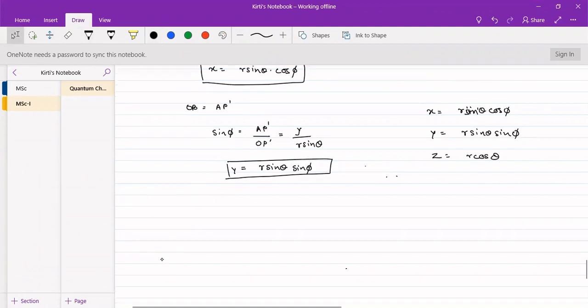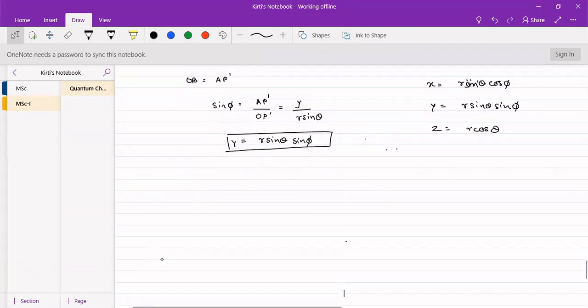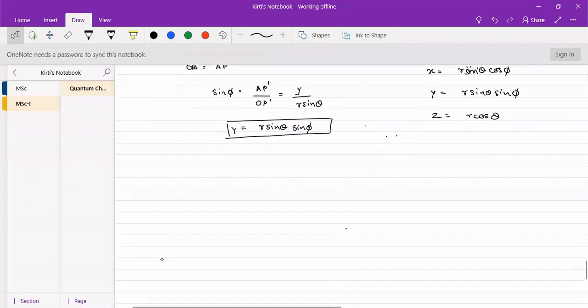If you remember this, it becomes easier to find out which orbitals we are dealing with — whether it is s-orbital, p-orbital, d-orbital, p-x, p-y, p-z — and to identify them easily using this coordinate relationship.